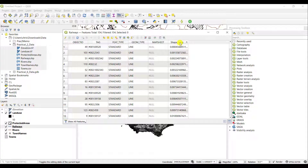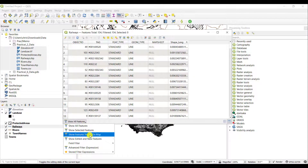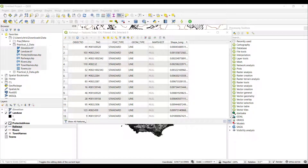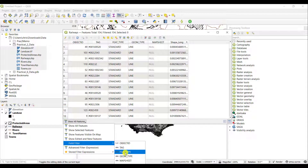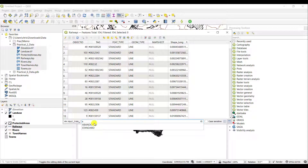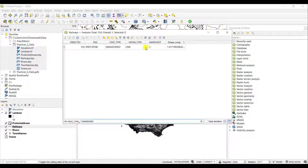A very nice feature of QGIS is that you can filter the attribute table view — extracting information based on attributes and only showing that kind of information. At the bottom left of the attribute table, click 'Show All Features' and select 'Field Filter'. To filter for all feature types that are abandoned, select the feature type field, start typing 'abandoned', and you'll see the options available are either 'abandoned' or 'standard'. Click on 'abandoned' and press Enter, and you'll have only the one entry where there is an abandoned railway line.